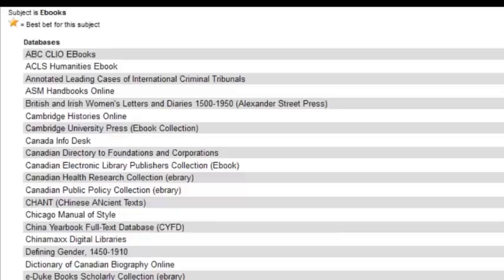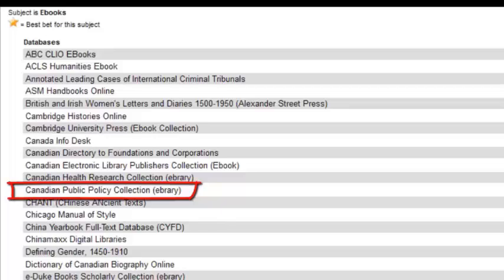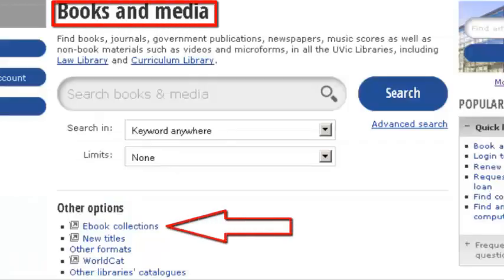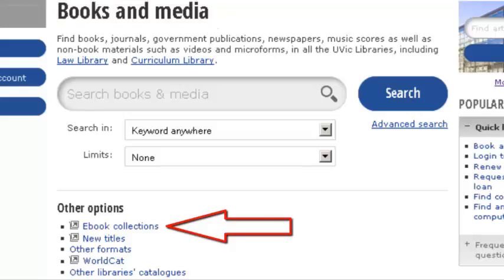E-book collections like the Canadian Public Policy collection are good sources for government documents, including federal, municipal, and provincial ones. You can find the e-book collections here, and you can watch our video on e-books to learn more about them.